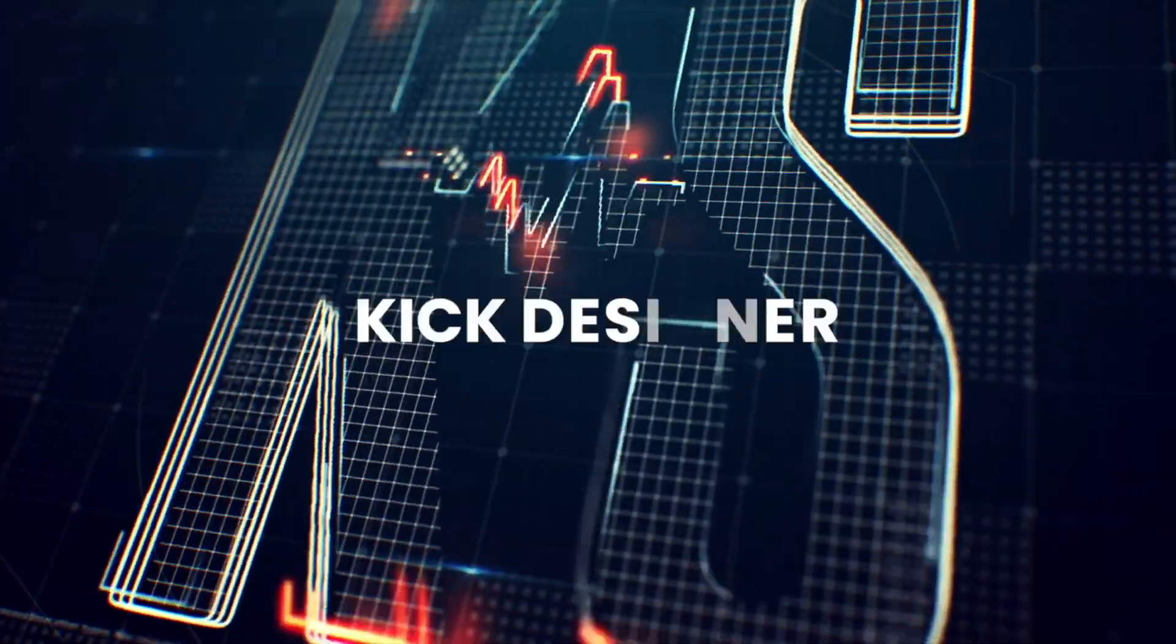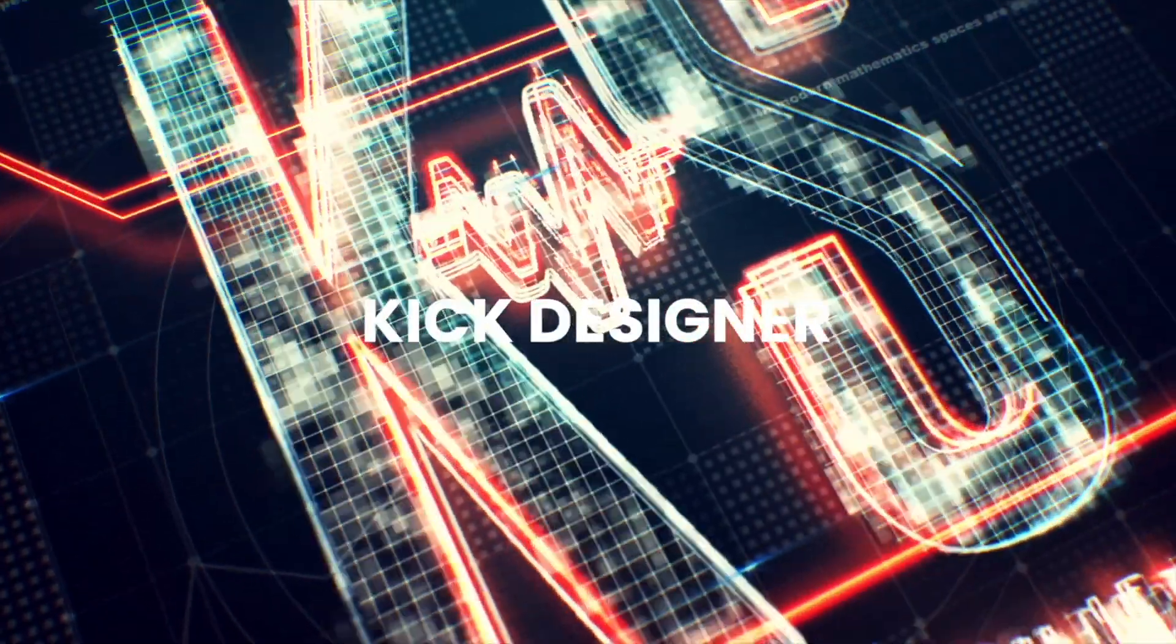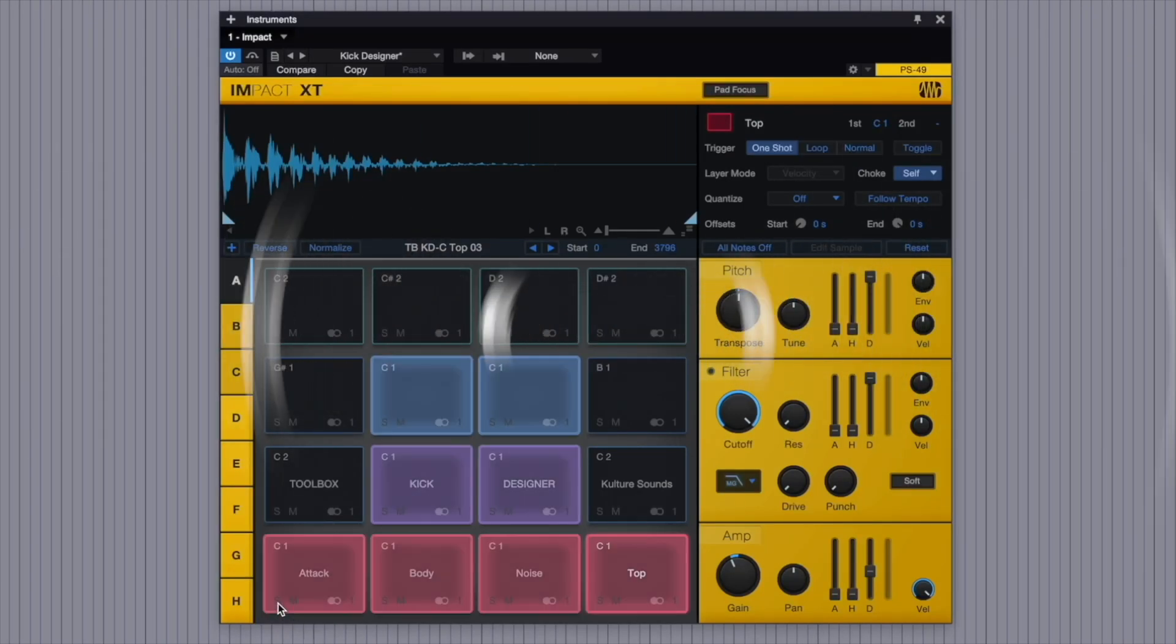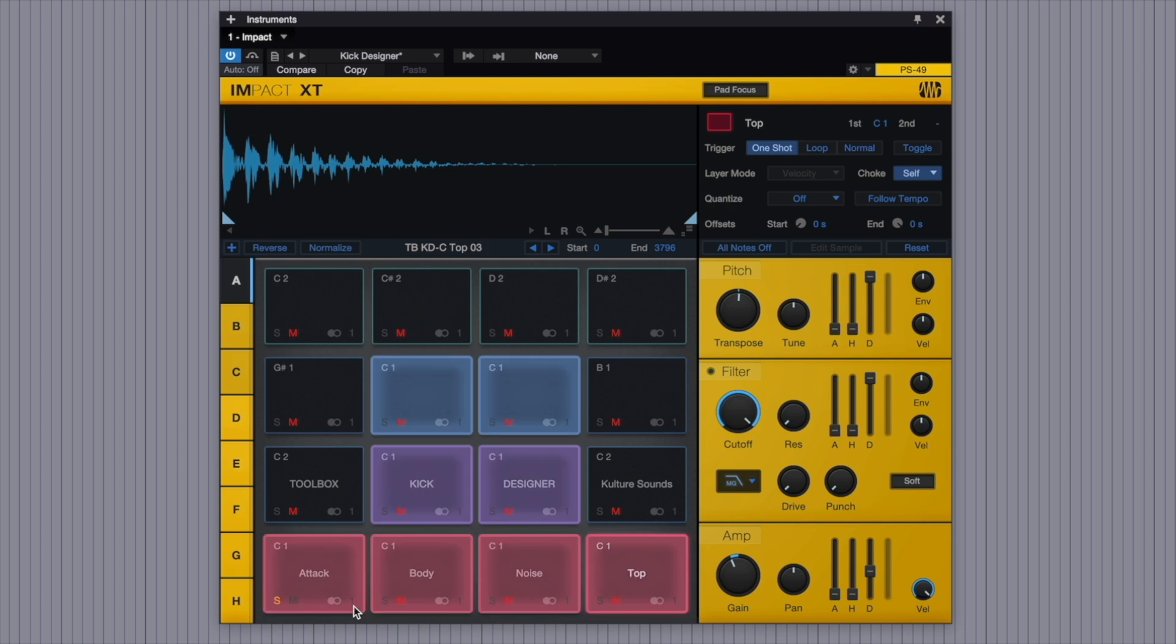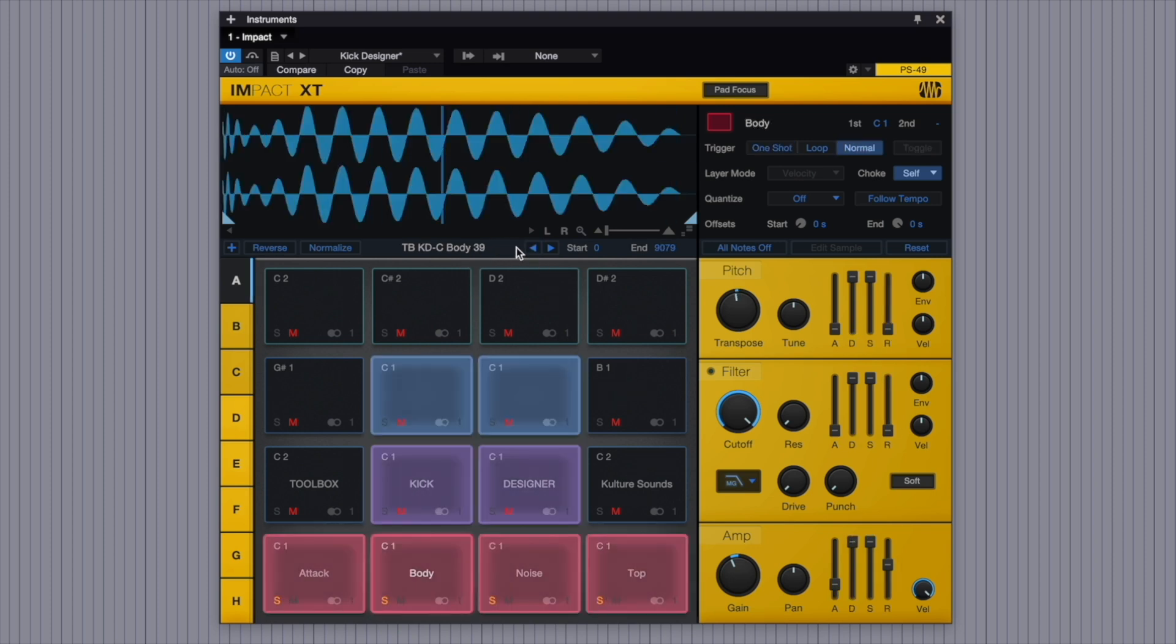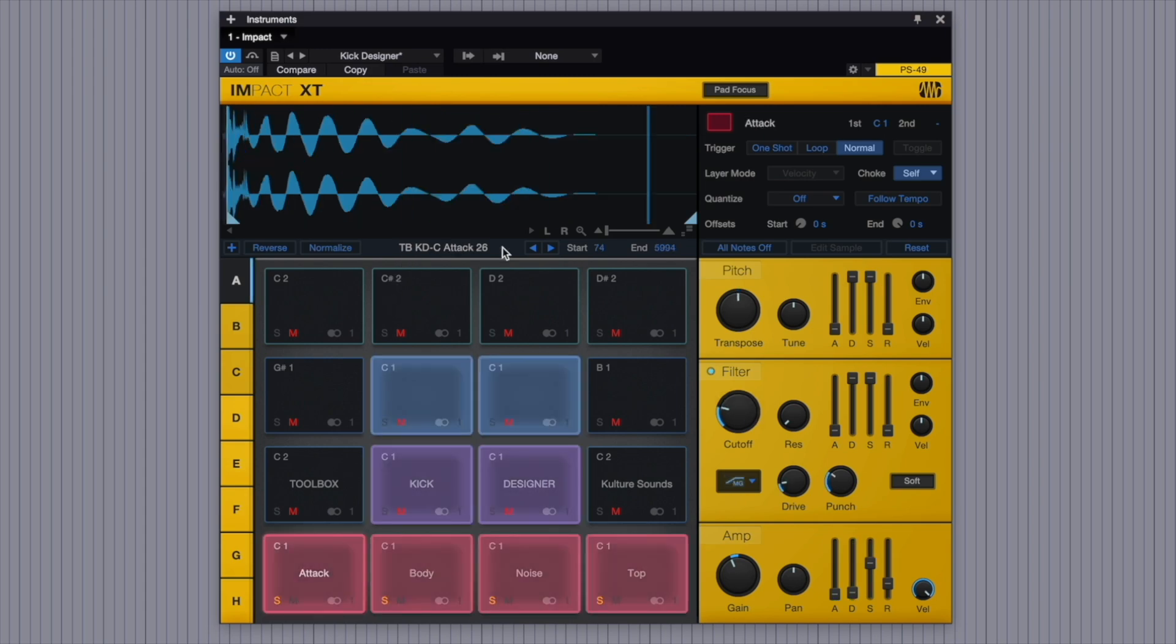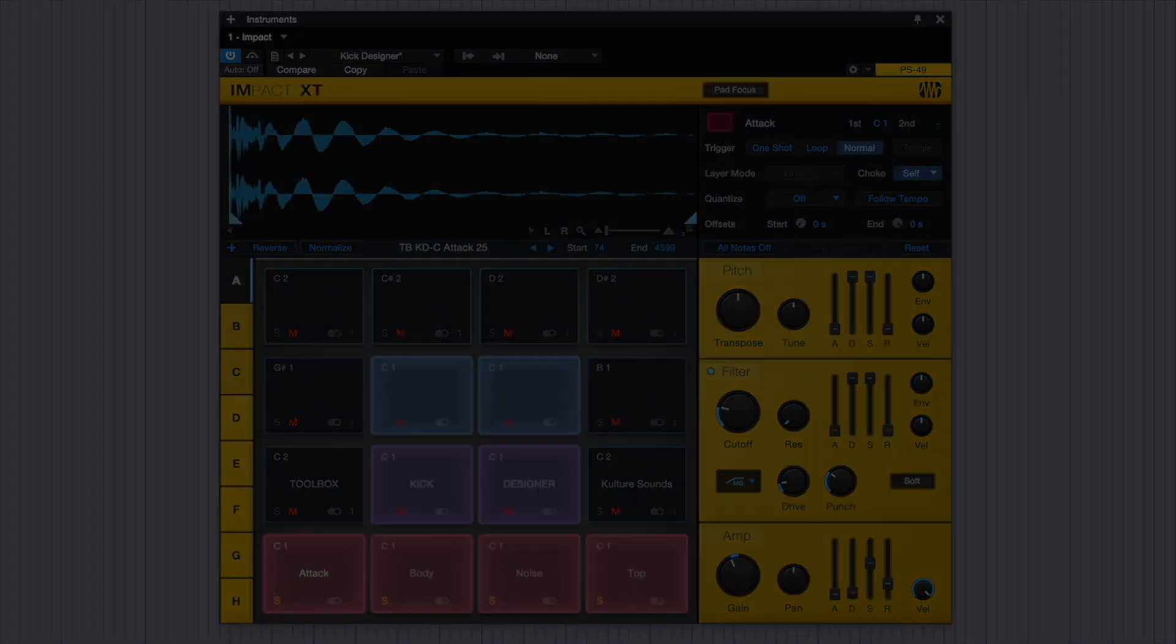We've hacked Impact XT to build a kick designer. Here's how it works. The attack, the body, the noise, and the top of your kick sound can be altered to create your own. Just like that. Make a brand new kick in just a few clicks.